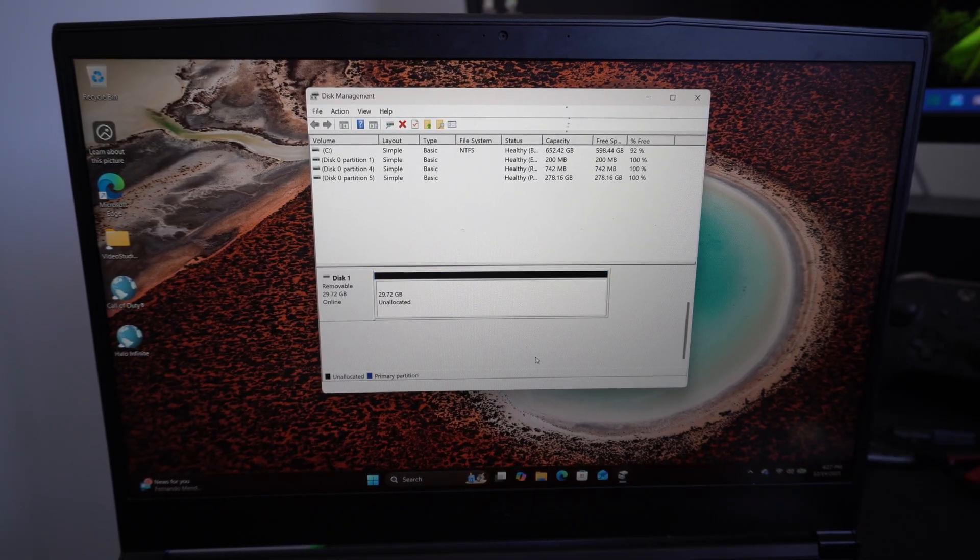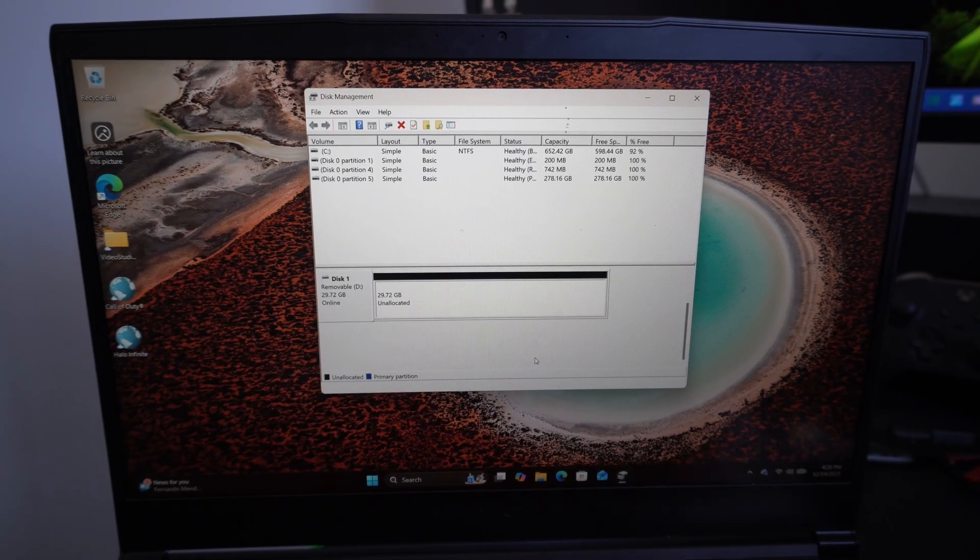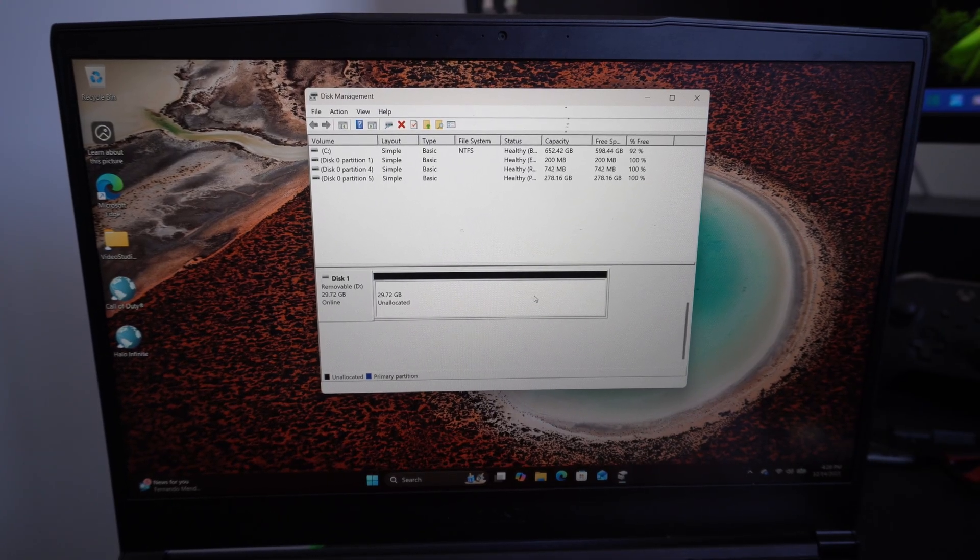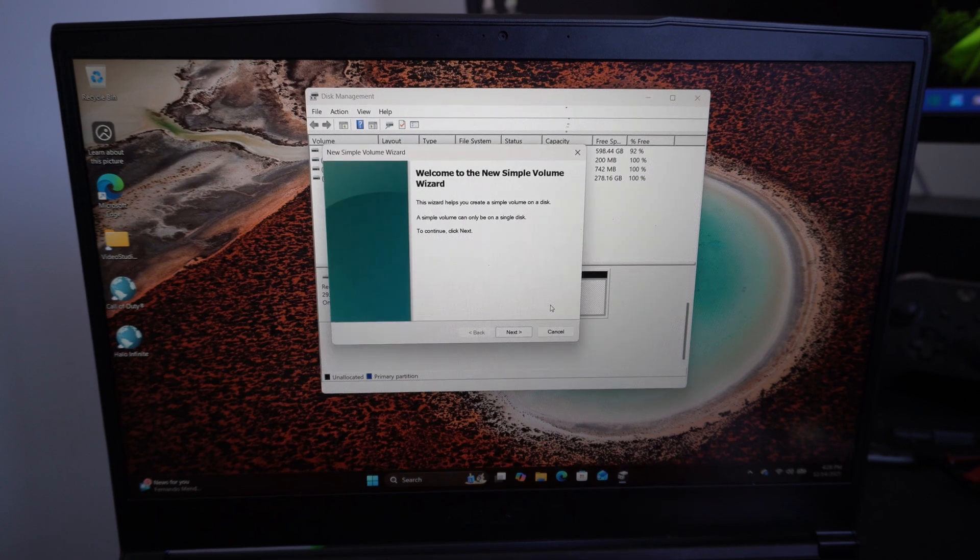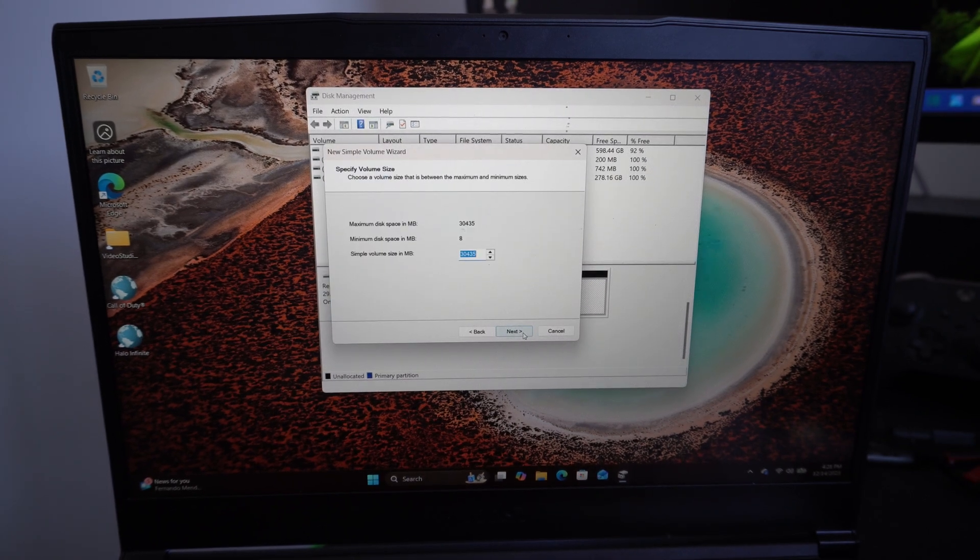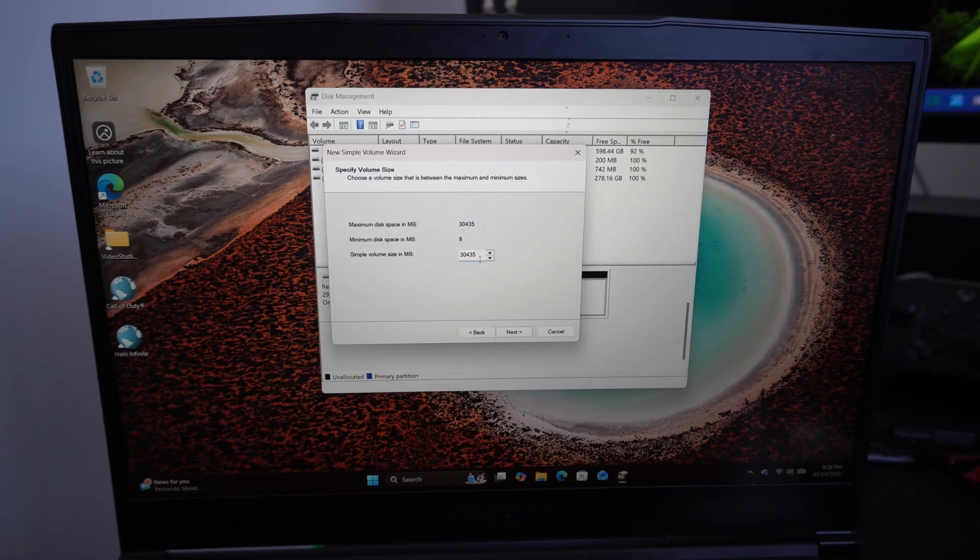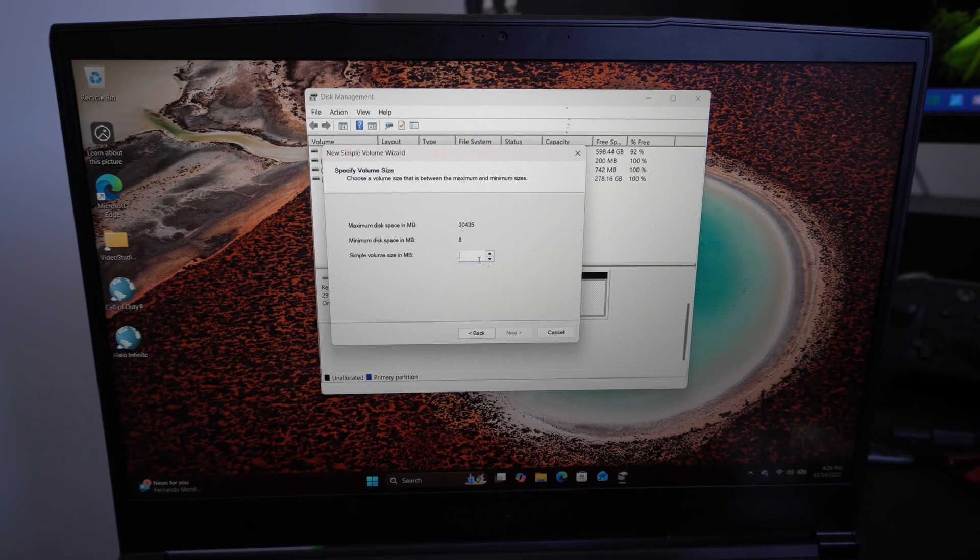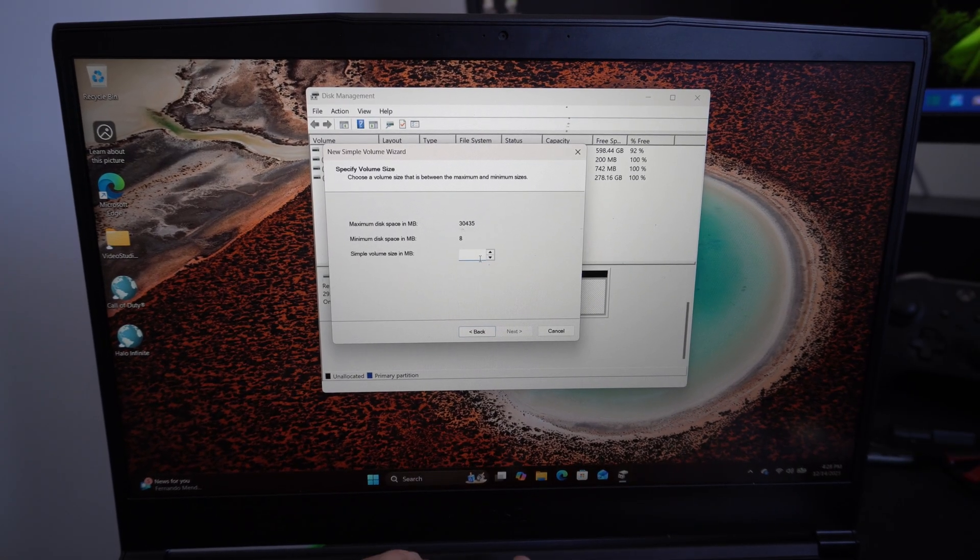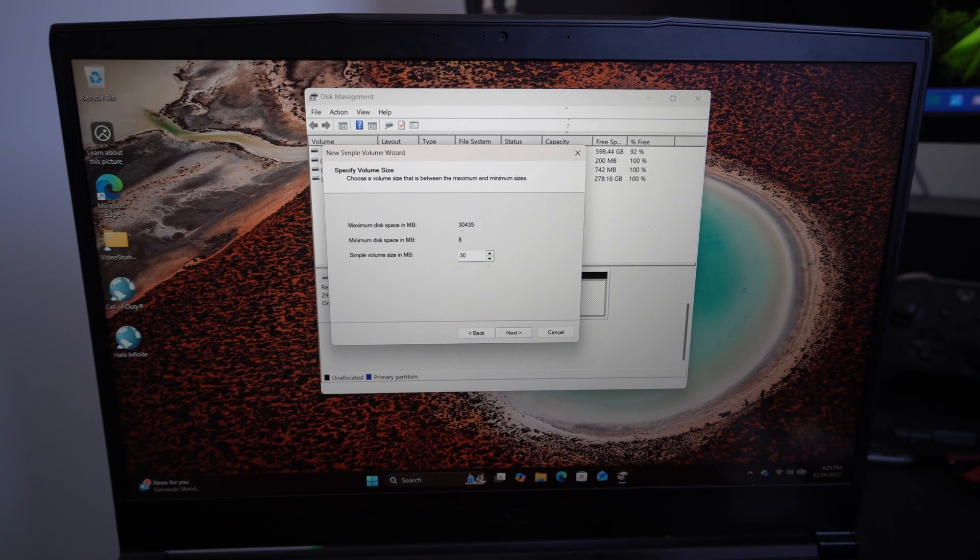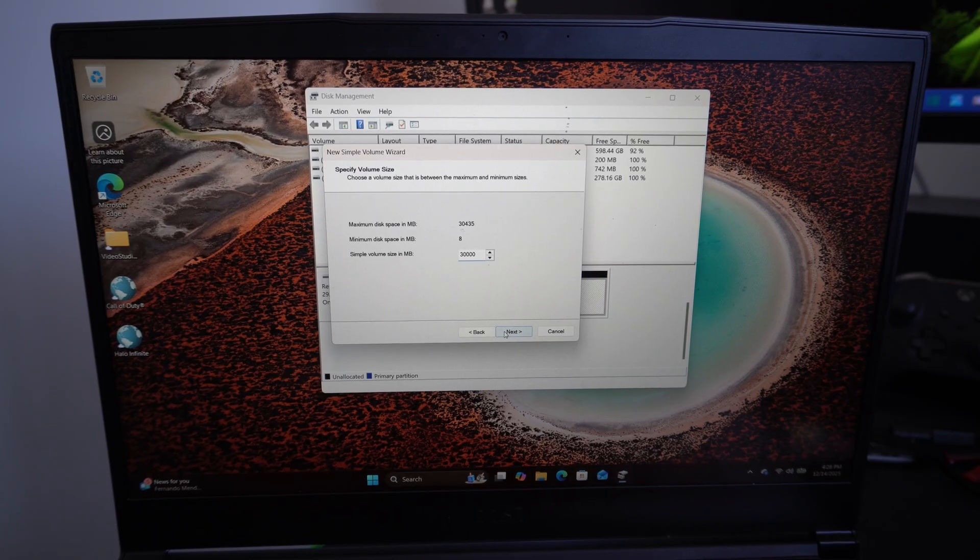So your drive may be larger than 32 gigabytes, and this is what we need to do. Once we have everything deleted, go to new simple volume. Go to next. And then allocate some space to it. I'd probably say maybe like 30,000 would be good. 30,000, just type that in and go to next.